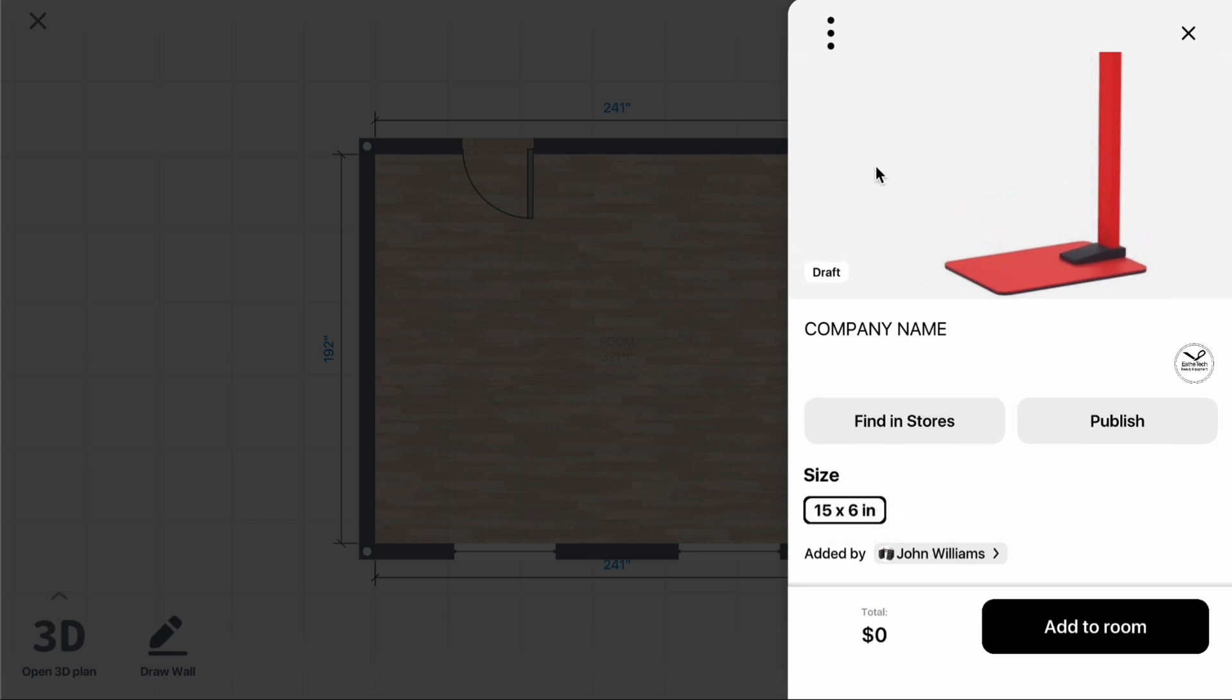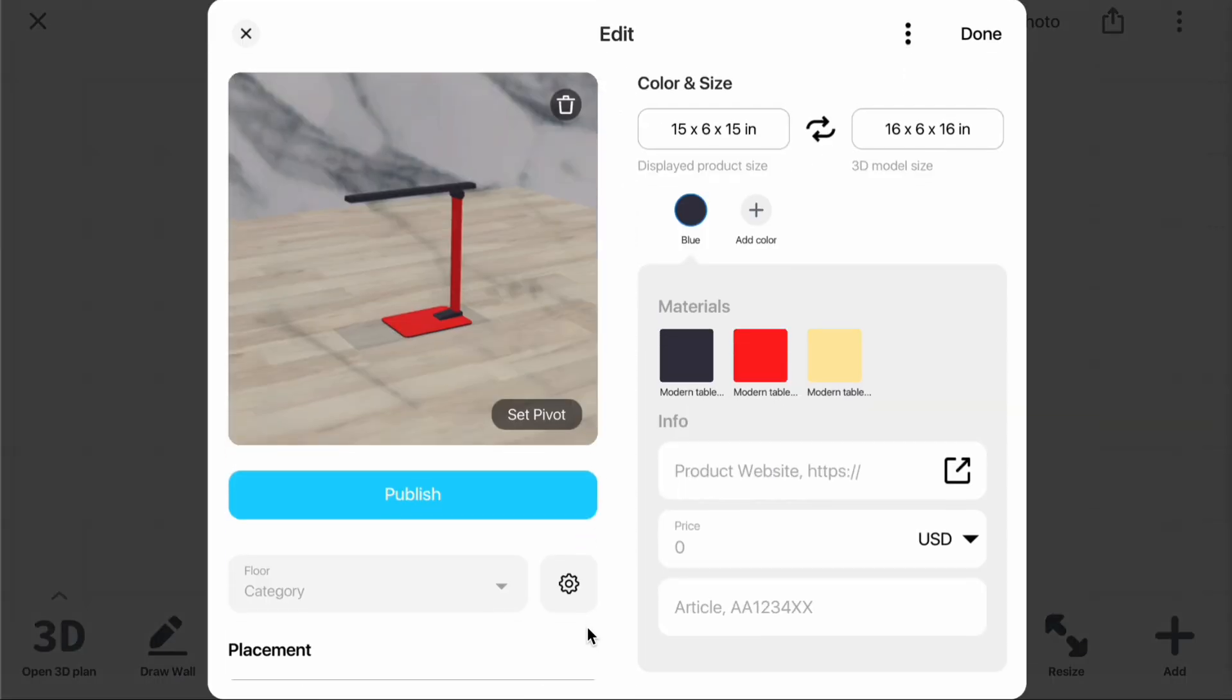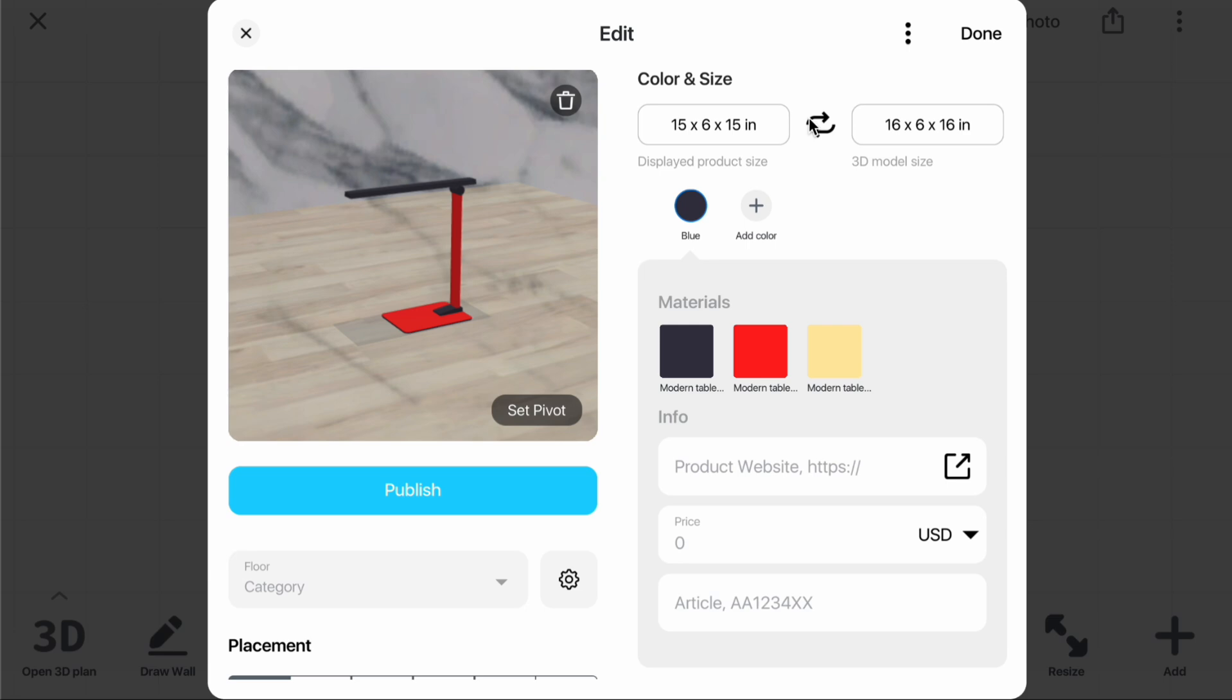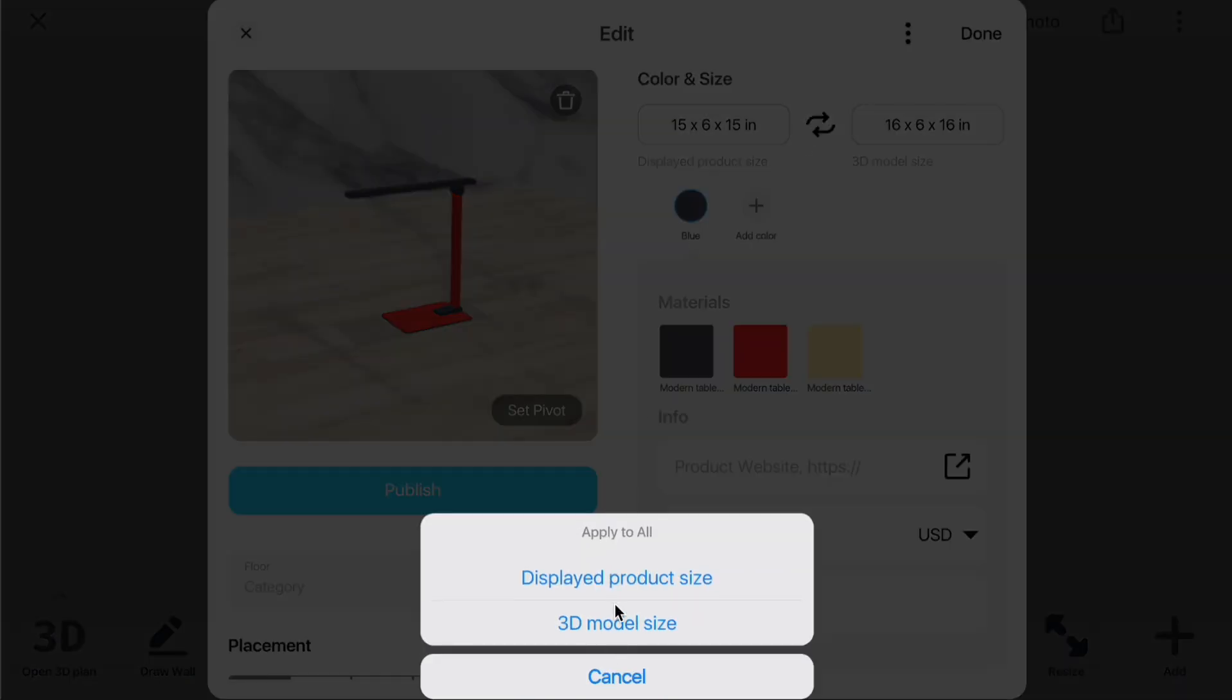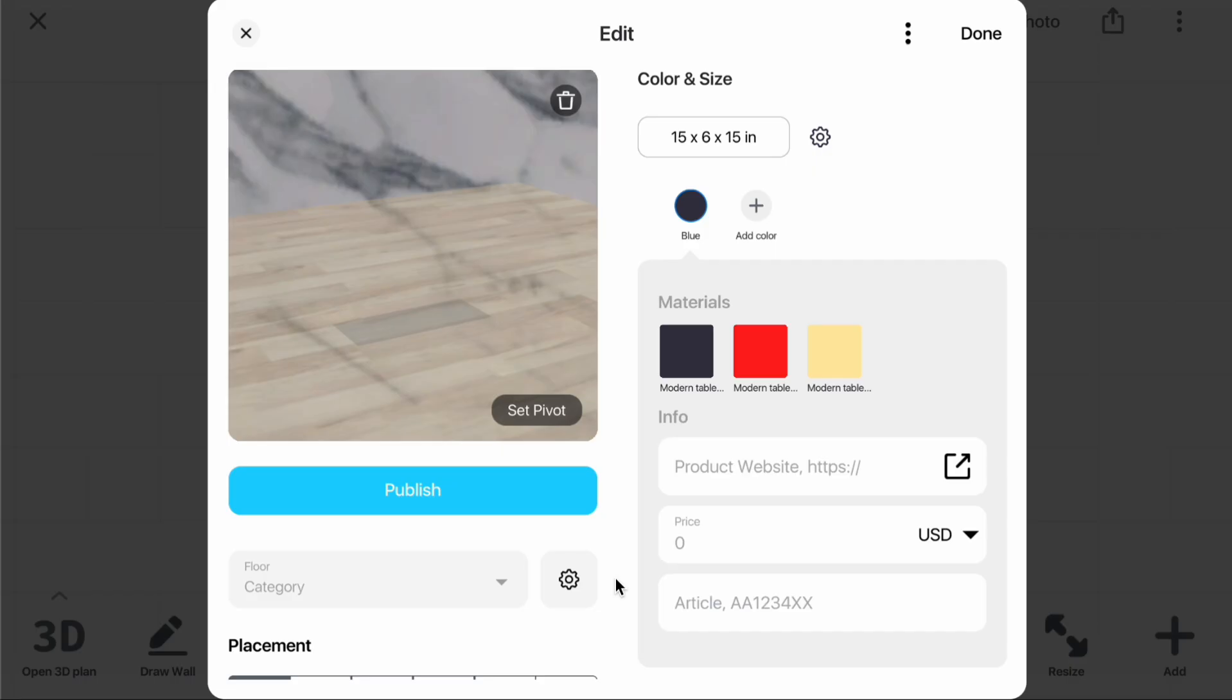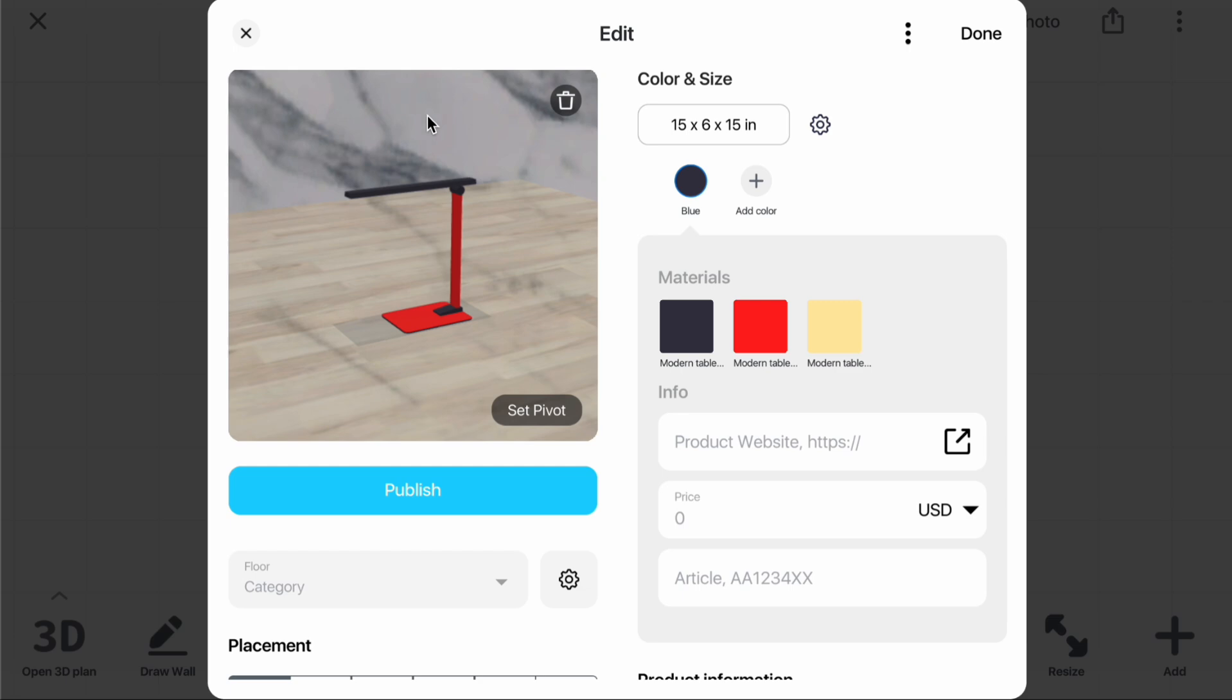Now, open the Editor again. Clicking the Arrows allows you to keep one of the sizes. If I select Displayed Product Size, the 3D Model Size will adjust to match it.